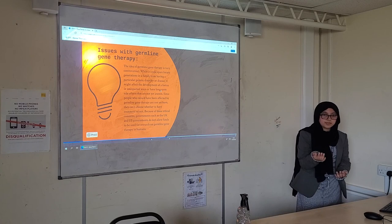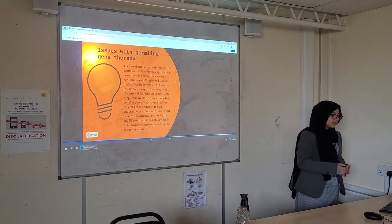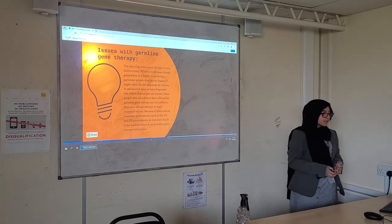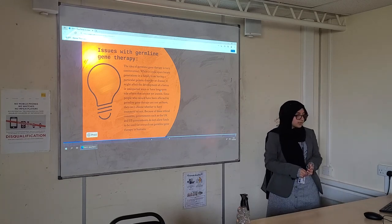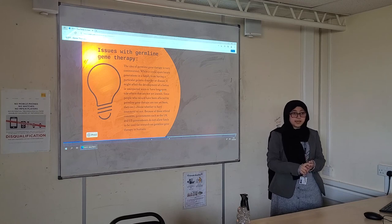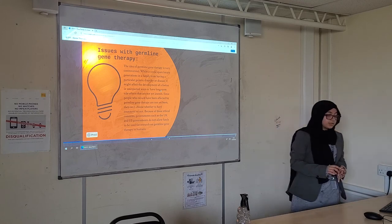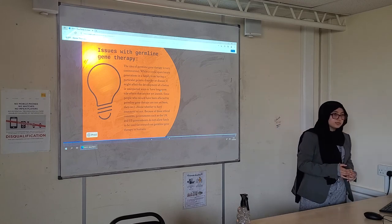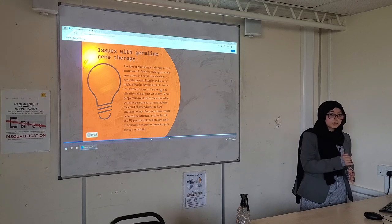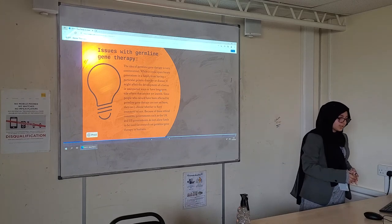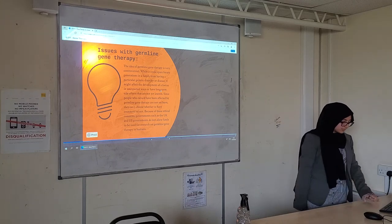They cannot consent whether they want this to happen or not. Because of these ethical concerns, the UK and US governments and a few others do not allow funds to go into germline gene therapy, so it is actually illegal.